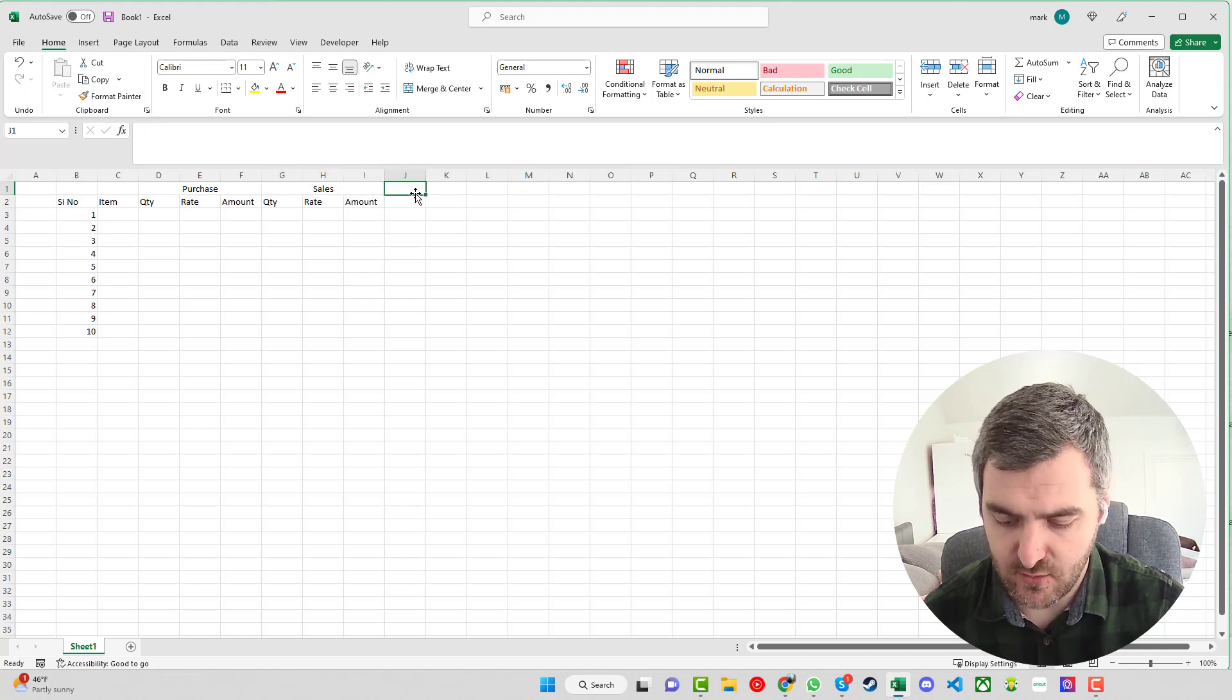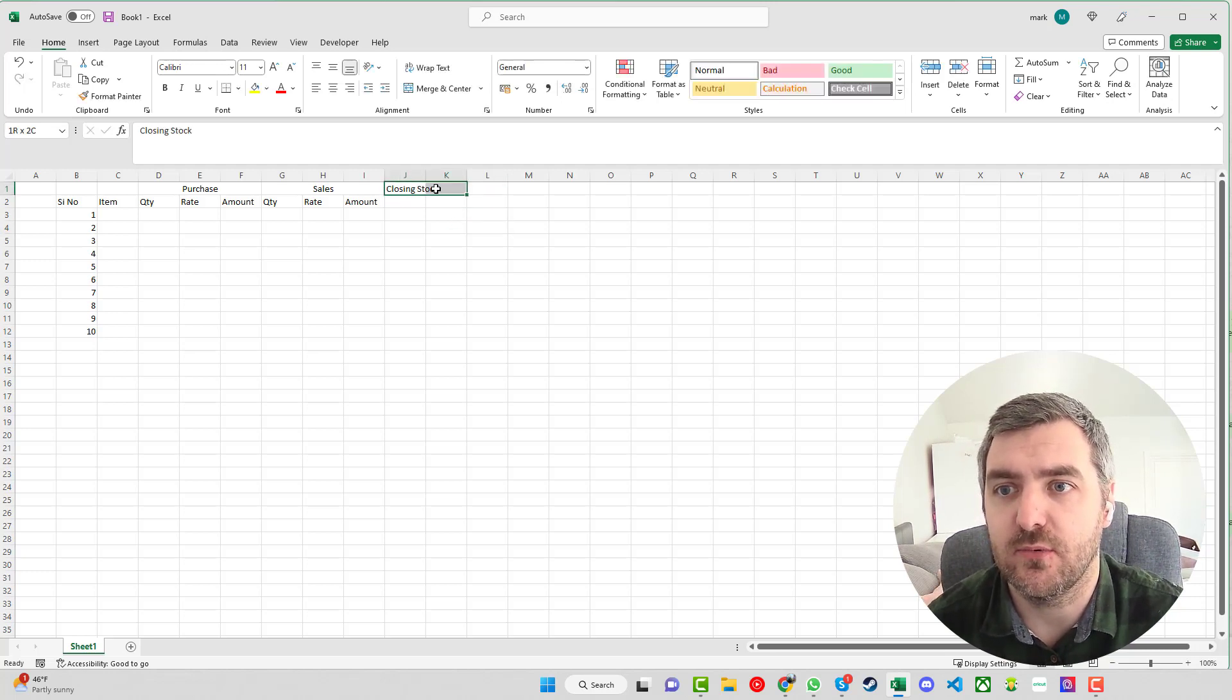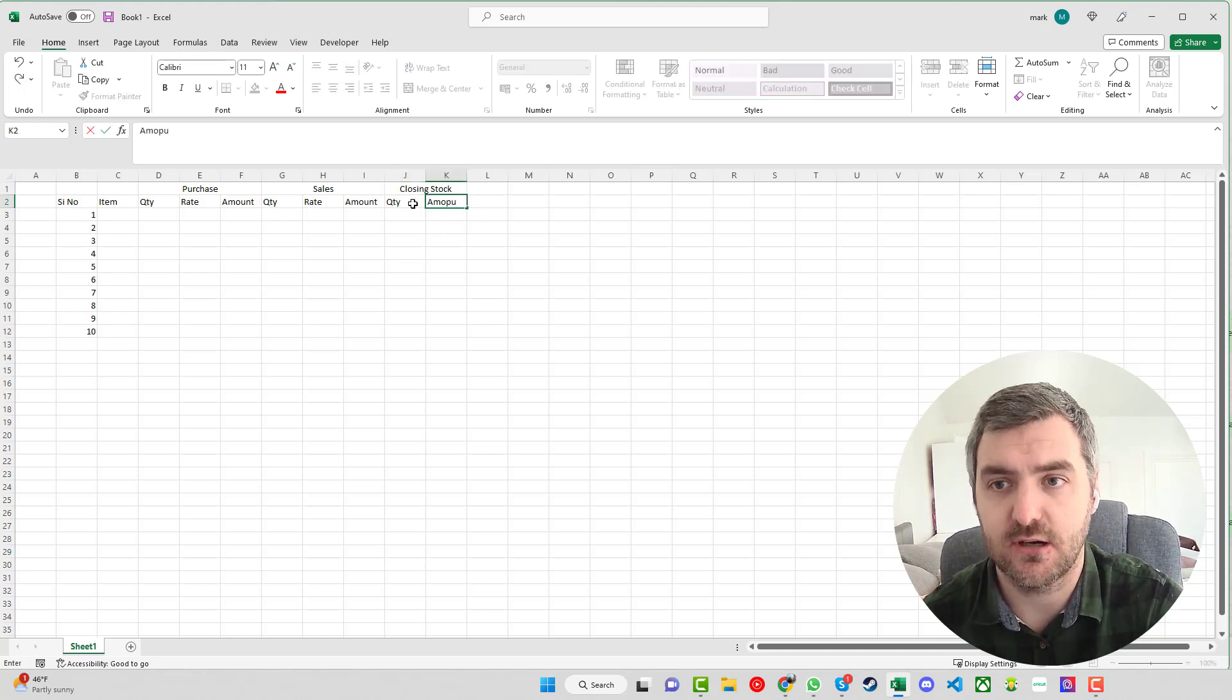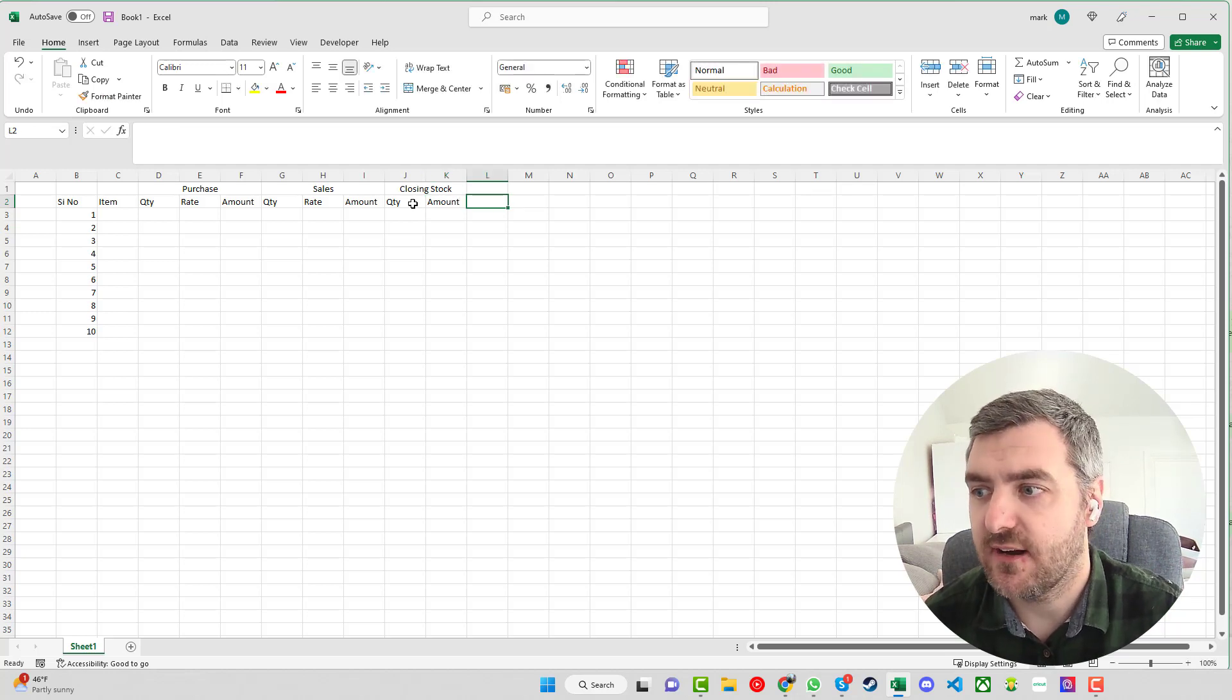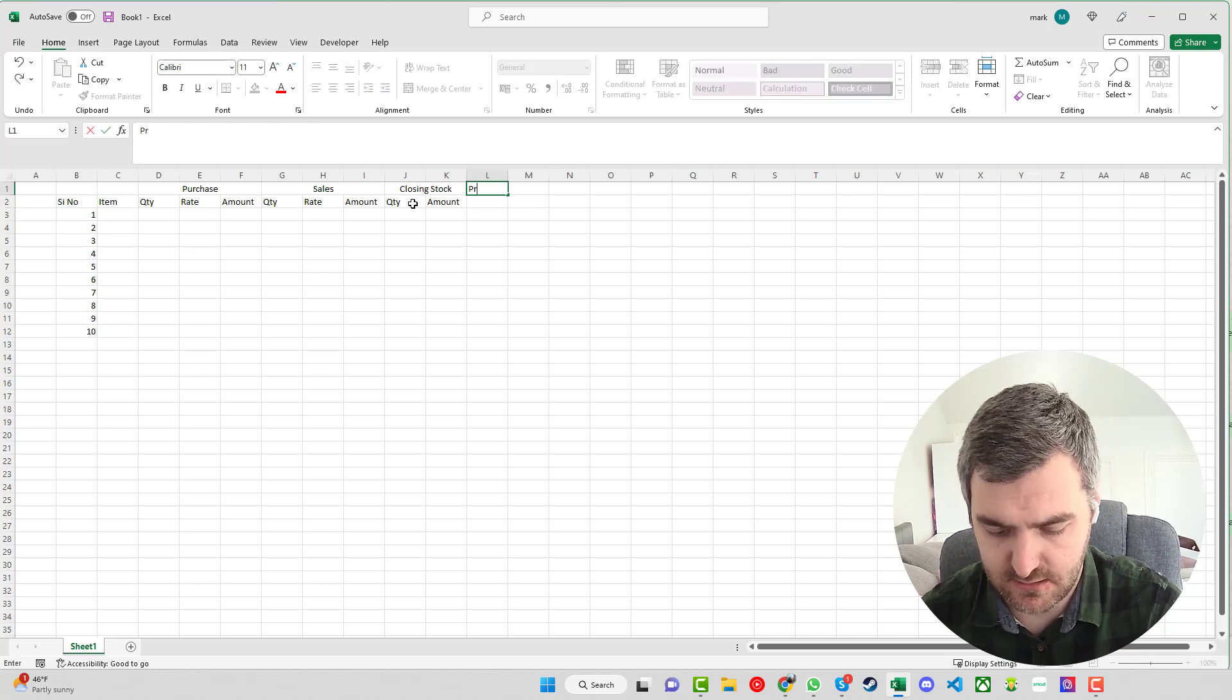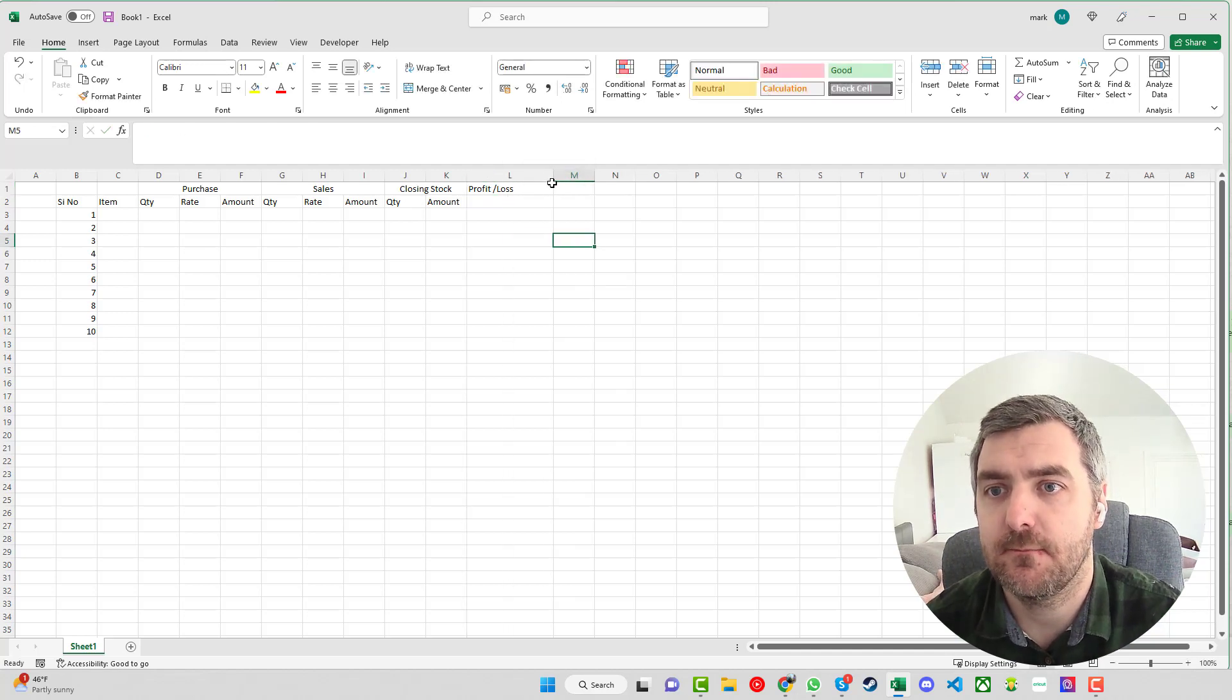The last part that we want to know then is the closing stock. For this one we just need two so we can merge them and again we want to know the quantity and we want to know the amount that we have left. The final thing that we have is the profit and loss.